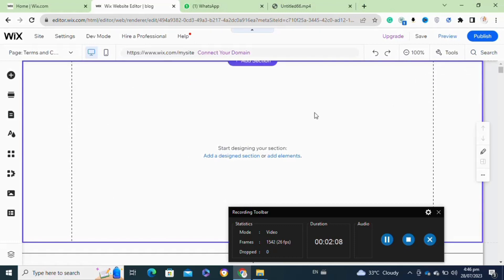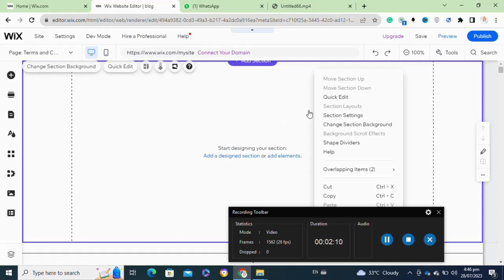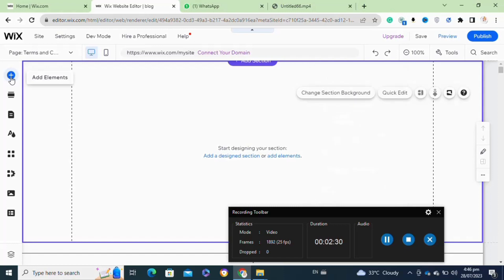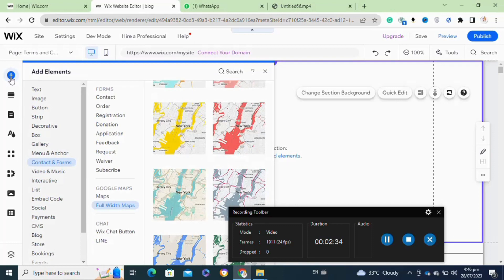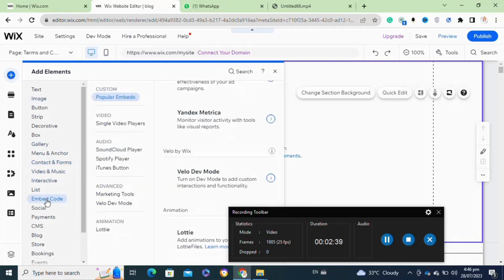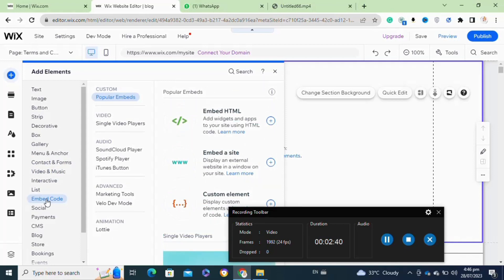After that, close this window. Now on this page, you need to embed the code that you have generated through a website. To embed your generated code, click on the Add Elements option from the top left corner. This will open a menu — go to the Embed Code icon.